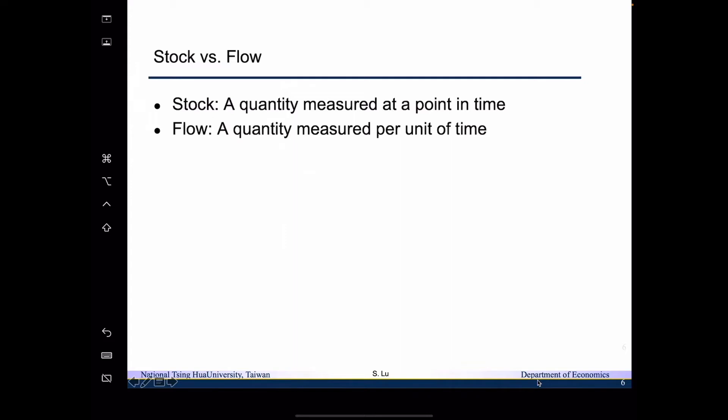So then what is the flow concept? A flow concept is about a quantity measured per unit of time. It is about how much is accumulated during some specific period of time. For example, we say that the US investment last year was 4 trillion. Then we know that the concept of stock and flow are different.